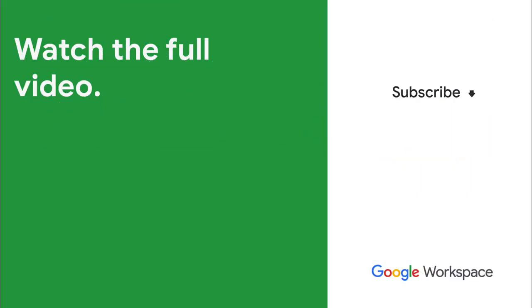Subscribe to this YouTube channel and hit the notification bell so that you don't miss out on any of our upcoming videos about Google Workspace development and AppSheet.